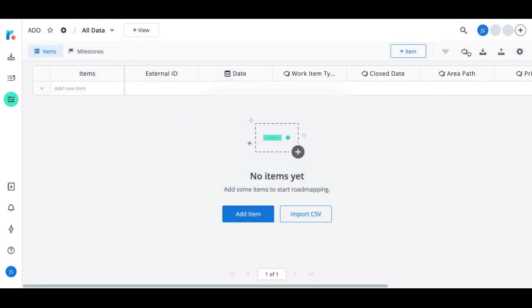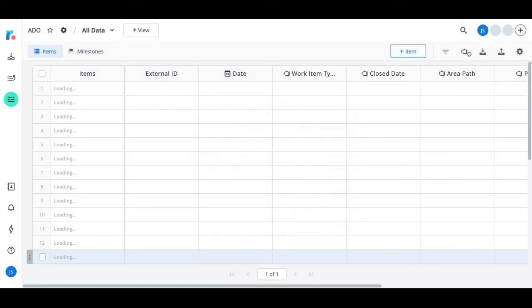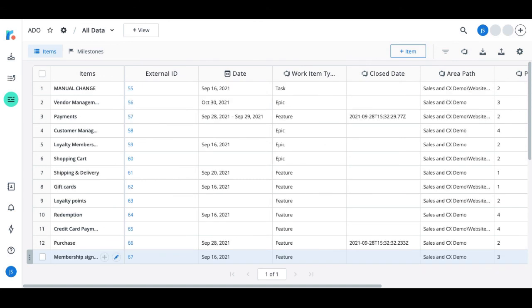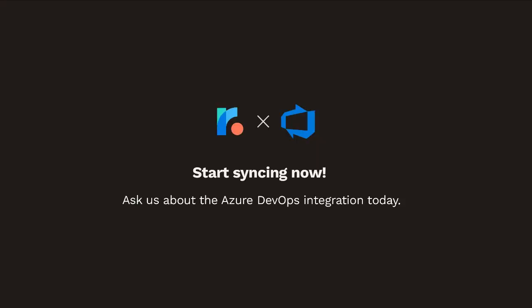Now, just wait a few seconds for everything to get added into your roadmap, but now we can see our work items and all the affiliated information from the selected fields. And with that, you're finished. Congratulations, you've officially set up the Roadmunk Azure DevOps integration.